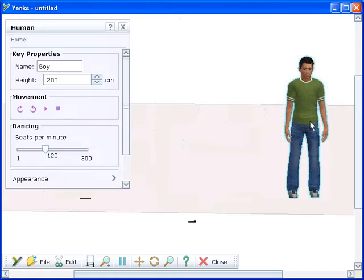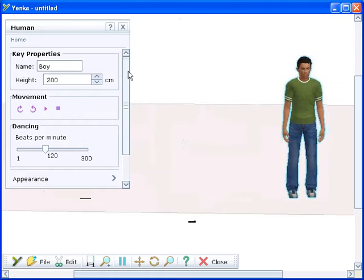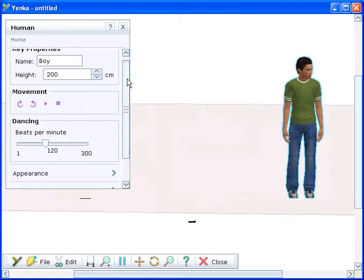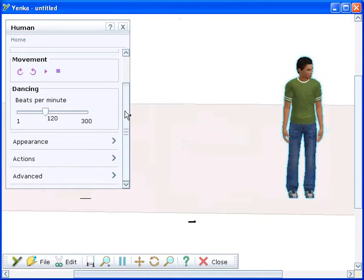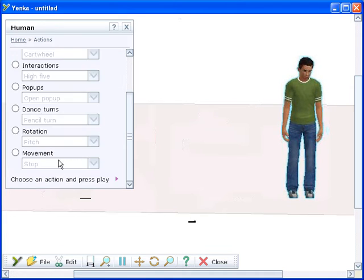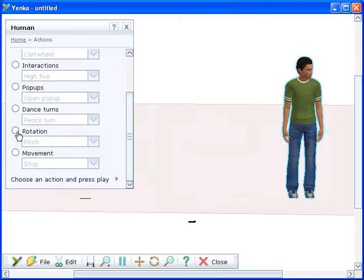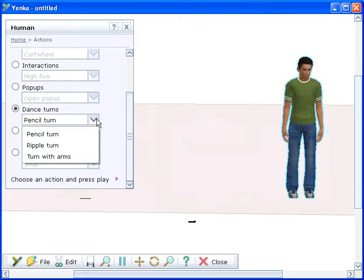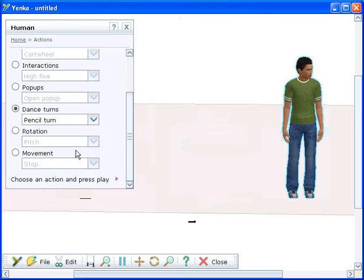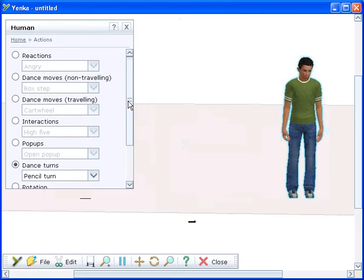Some actions make the character turn to the side or to the front. Some, known as travelling actions, change its position. Others, like the non-travelling ones, finish in the same position as they started.